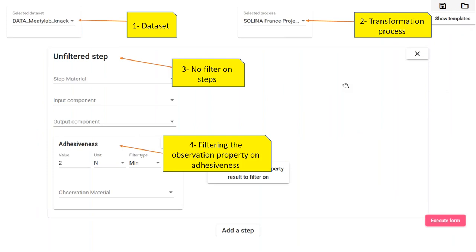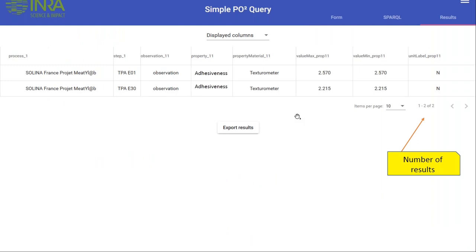In SPARKT we have a form with different selection criteria. You can specify the dataset you're interested in, the transformation process, and go deeper to select only some steps and observations using adequate properties. Here we select the adhesiveness property and add a minimum value of two newtons. When we click the execute button, we retrieve a tabular answer showing two answers with adhesiveness values superior to two newtons. Results can be exported in tabular format.